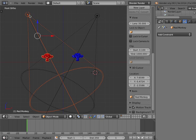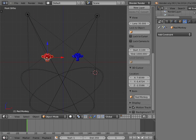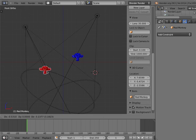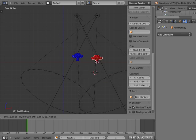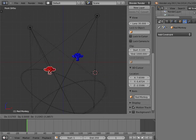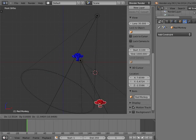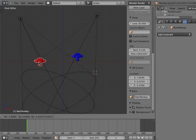Since the lamp object is a child of the monkey object, I can select the monkey object and move it anywhere in the scene and the lamp object will follow, maintaining the distance and relationship between the two objects.